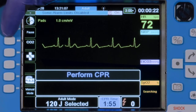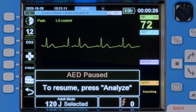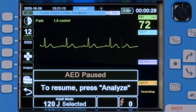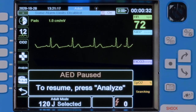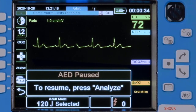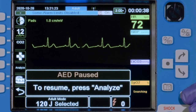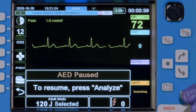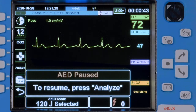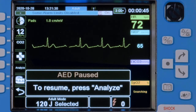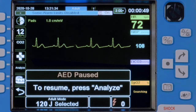If return of spontaneous circulation is achieved, press the Pause button to pause the AED cycle and enter the monitoring mode, which provides access to ECG monitoring, 12-lead ECG, non-invasive blood pressure, pulse oximetry, and capnography. During the pause in the AED cycle, the X-Series Advanced continues to monitor the ECG rhythm in the background. Please note that the available monitoring parameters could change based on configuration.